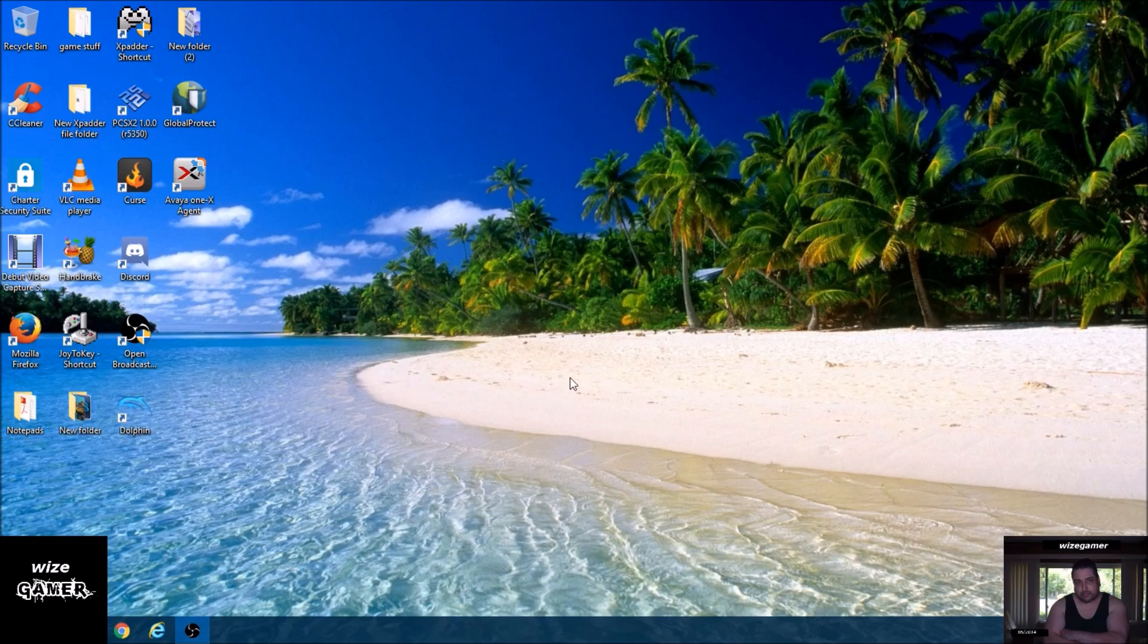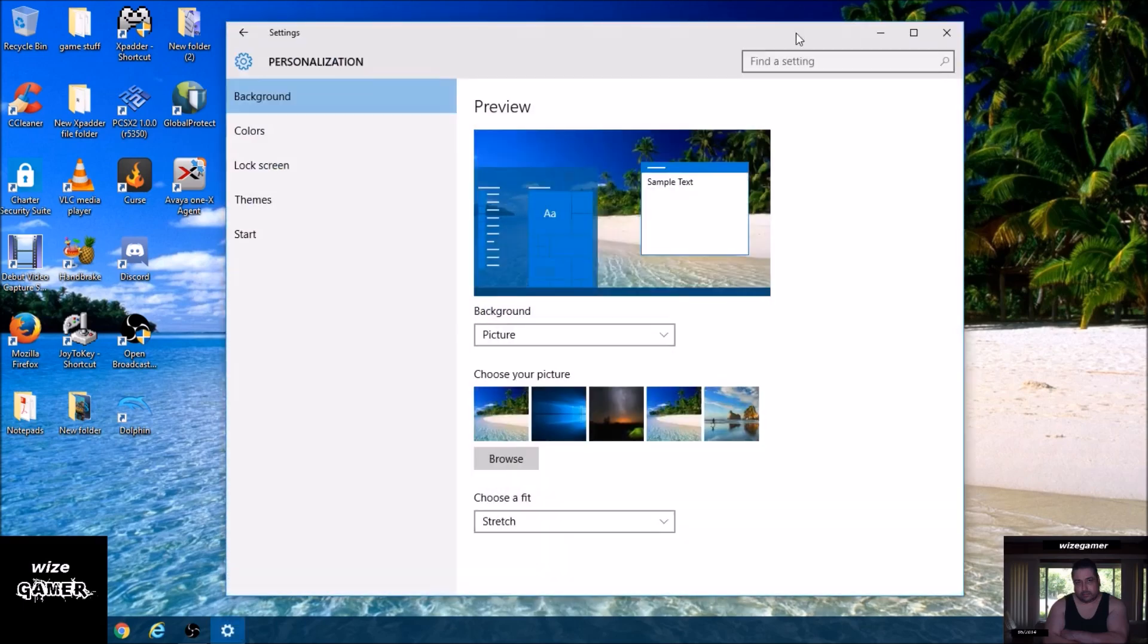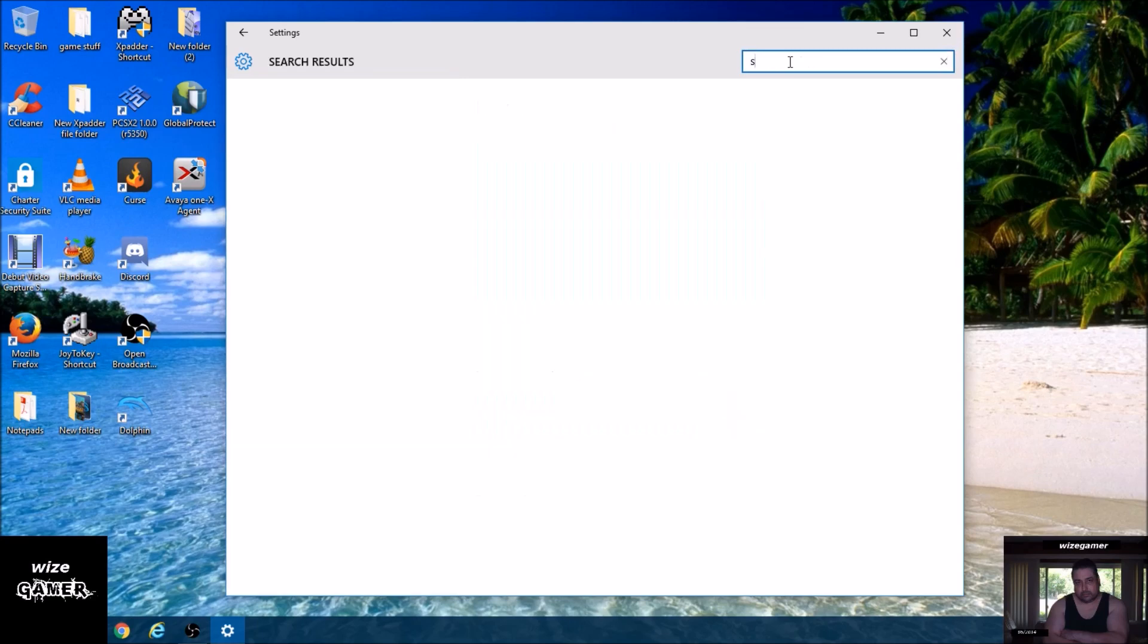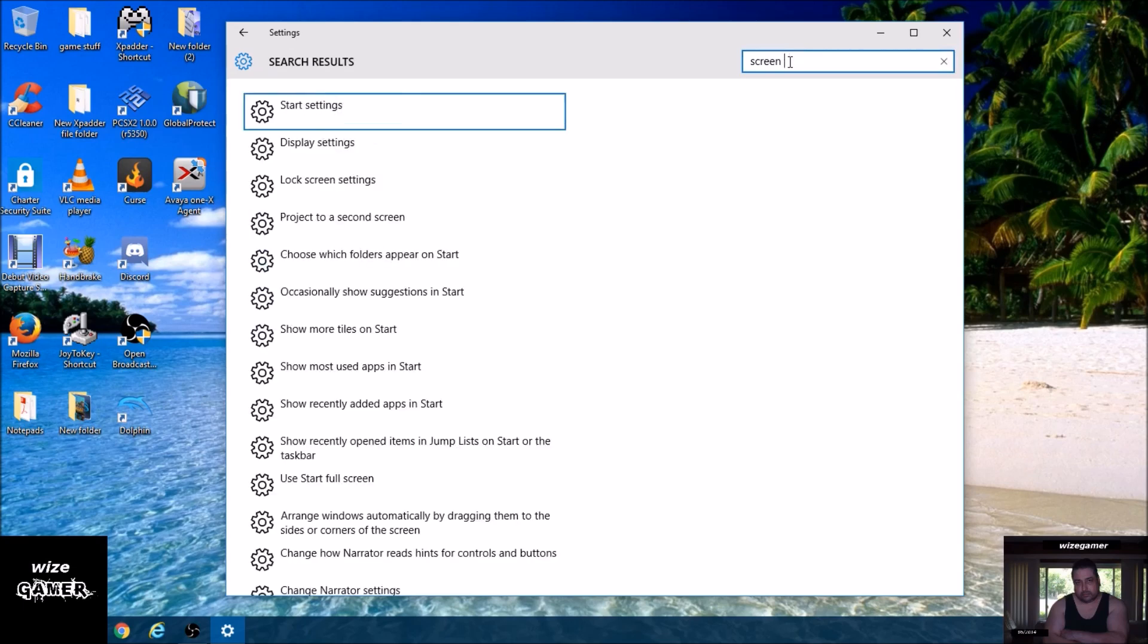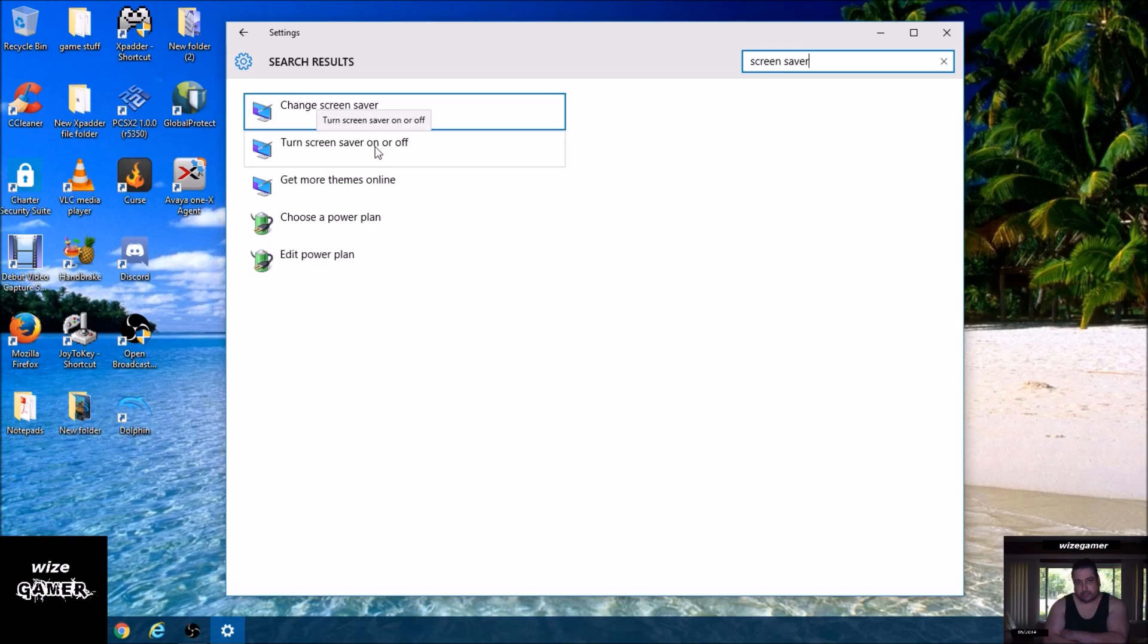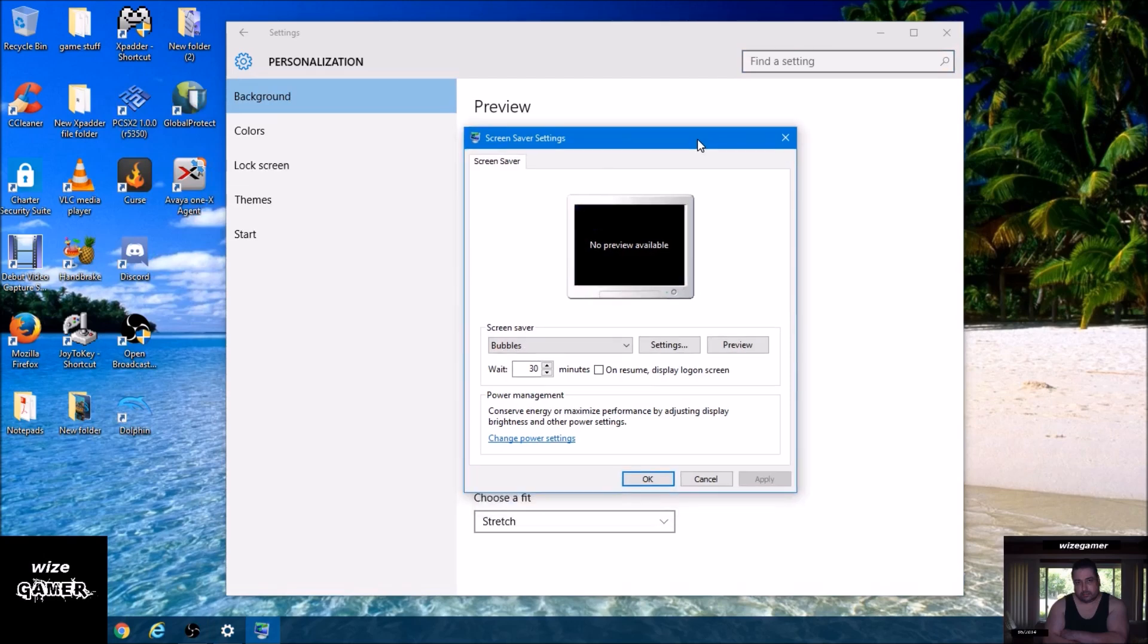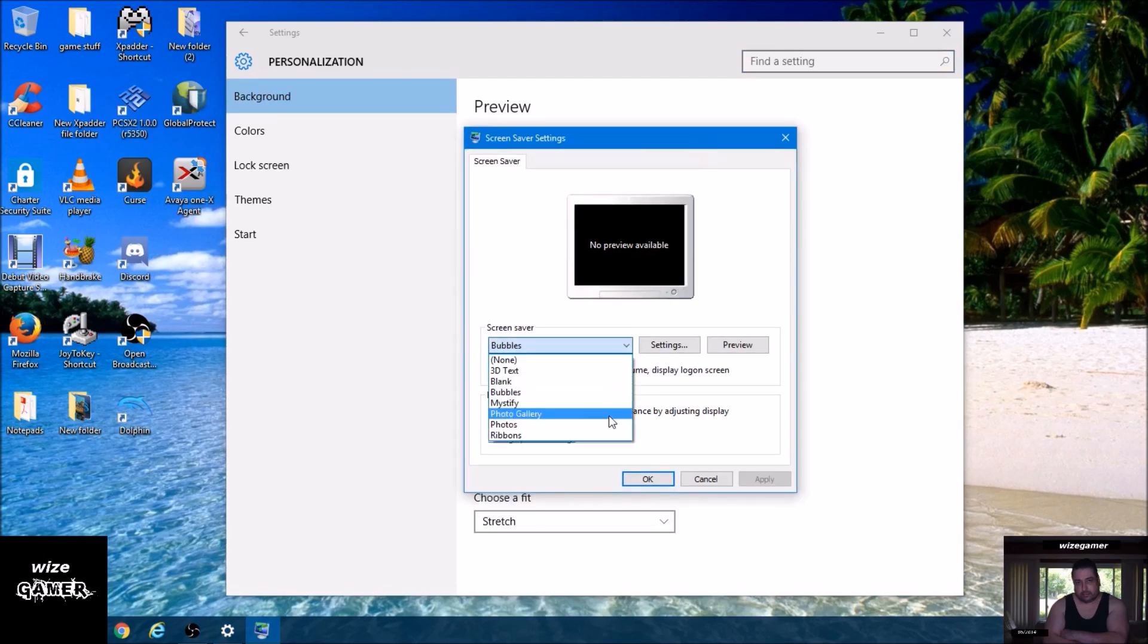The first thing you want to do to access your screen saver settings, there's probably different ways you could do this, but this is the way I'm going to do it. You just right click somewhere on your desktop and you're going to go to personalize. Right up on the top here just type in screen saver. Right here it says turn screen saver on or off. Now just click on that and this box is going to open up.